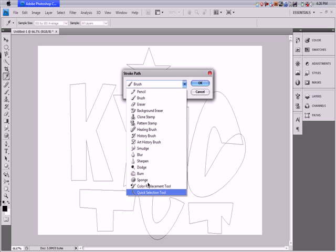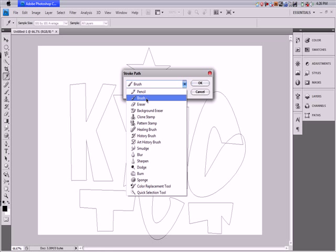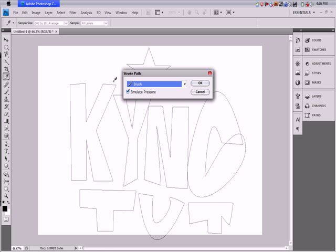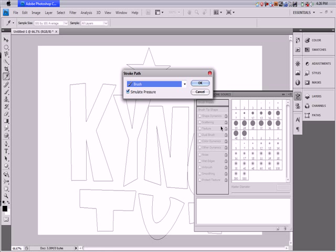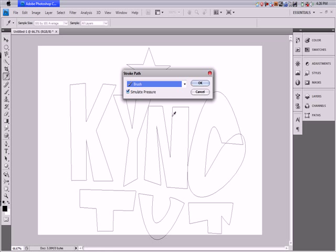I'm just doing a brush. You can mess around too — I learned a lot about Photoshop by messing around. Keep in mind that whatever brush settings you have — the color, size, softness, and even effects like shape dynamics and scattering — all of that will come into play when you do this.